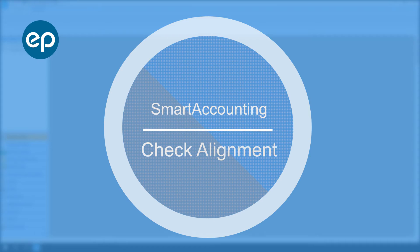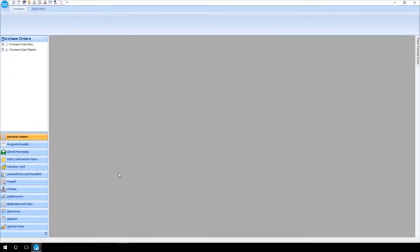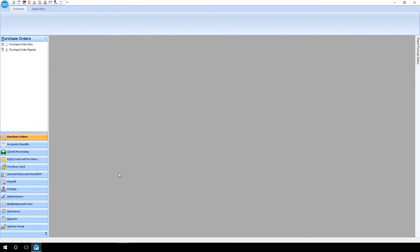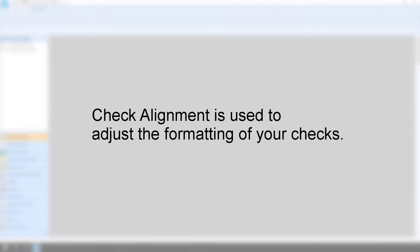Welcome to Smart Accounting. Let's take a look at check alignment. Check alignment is useful if you would like to adjust the formatting of your checks.